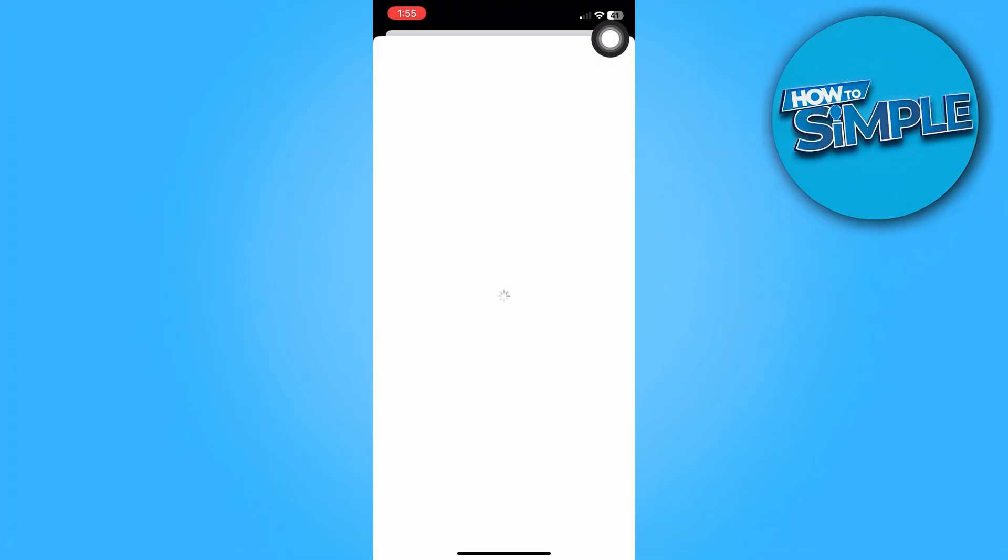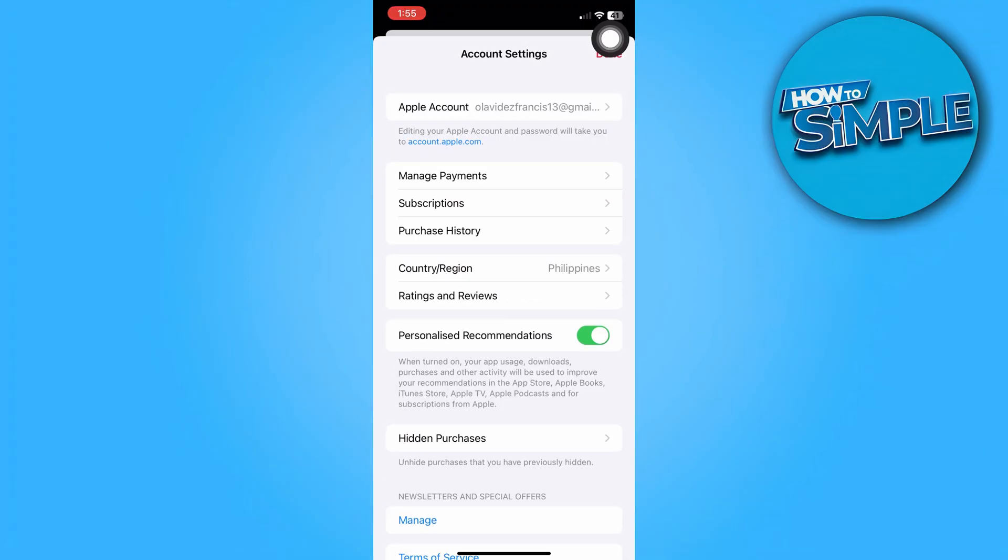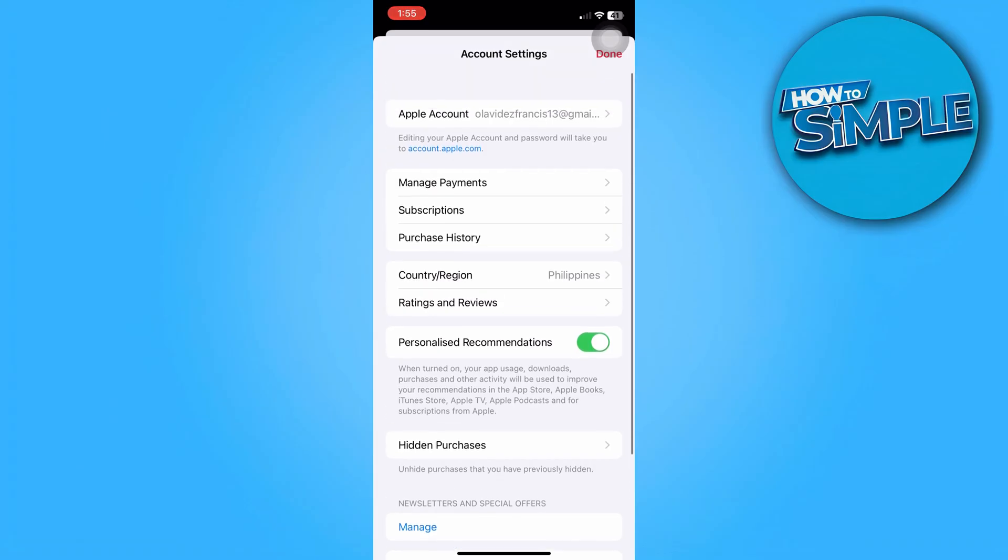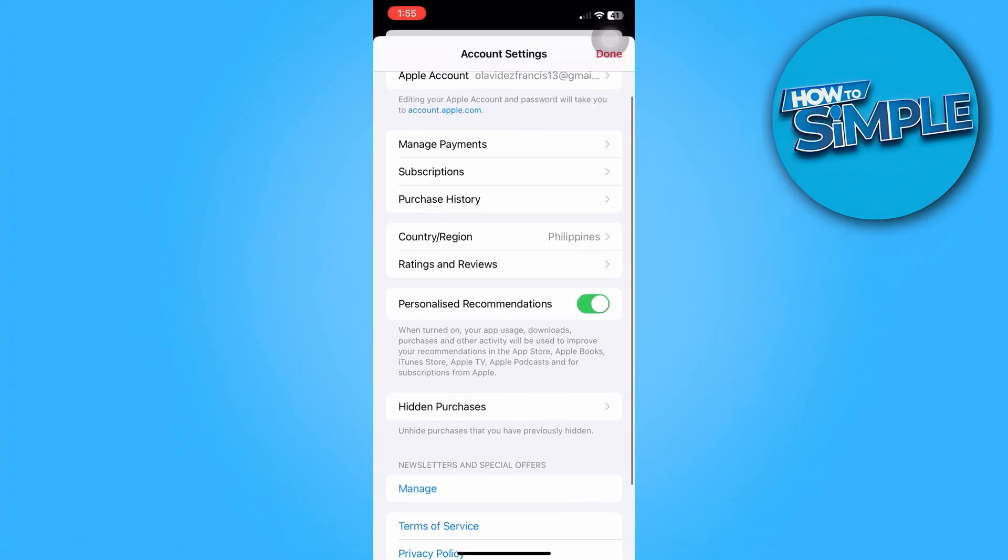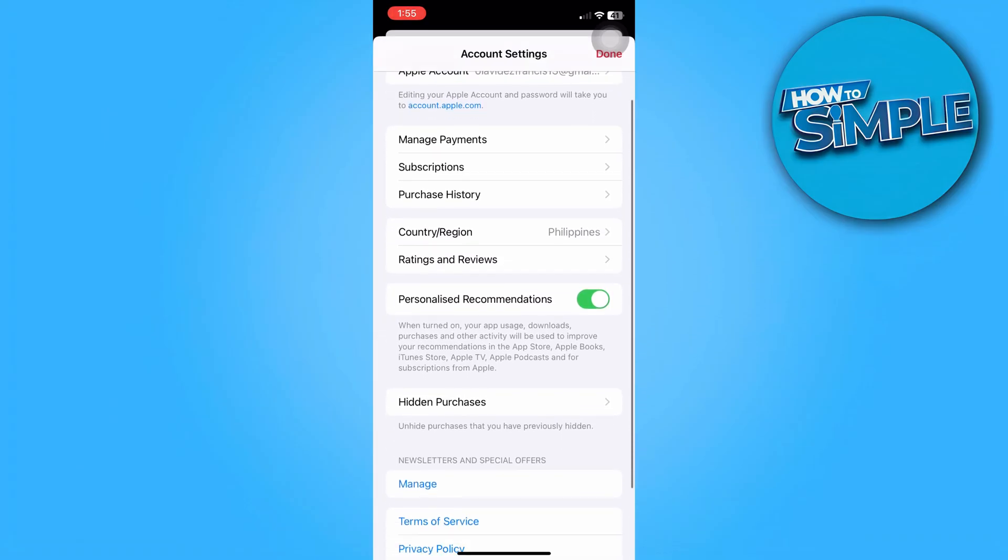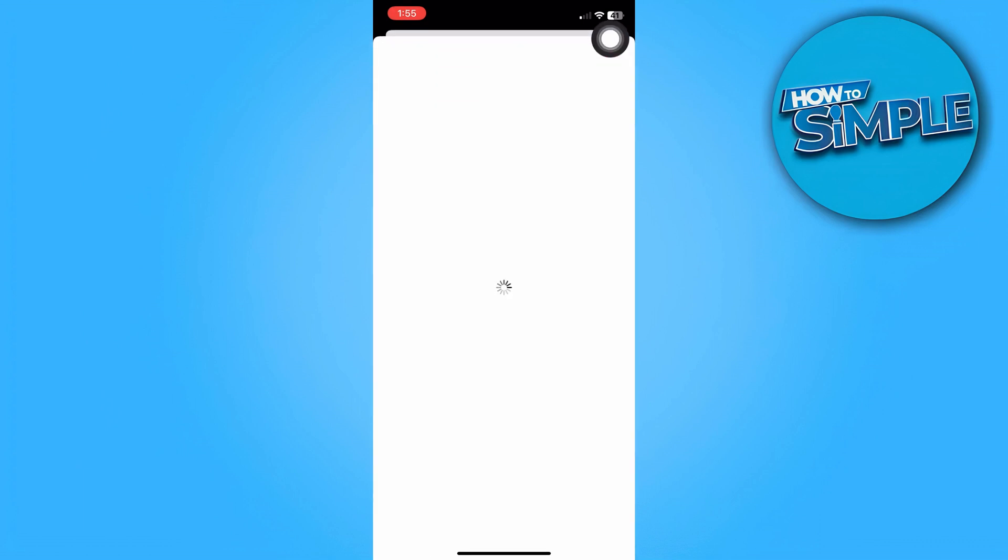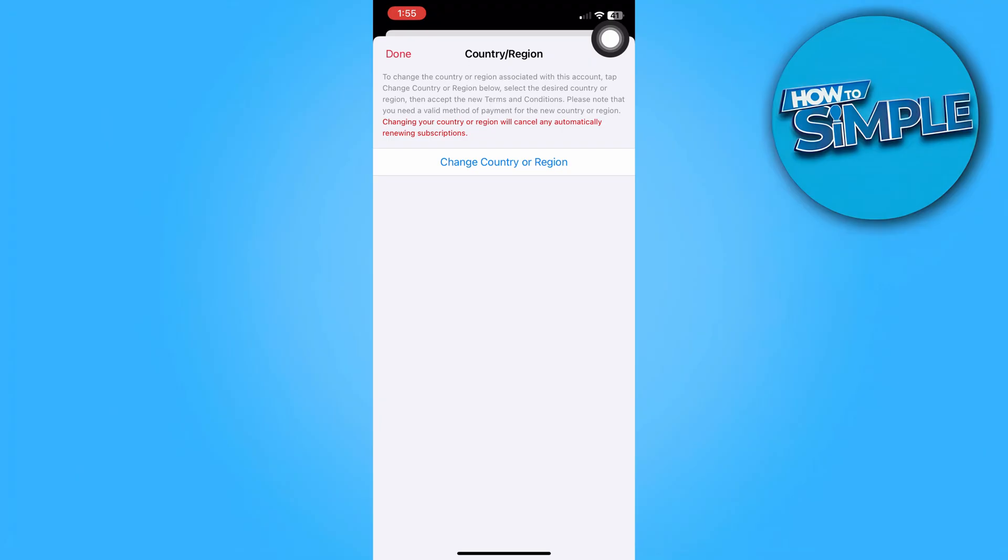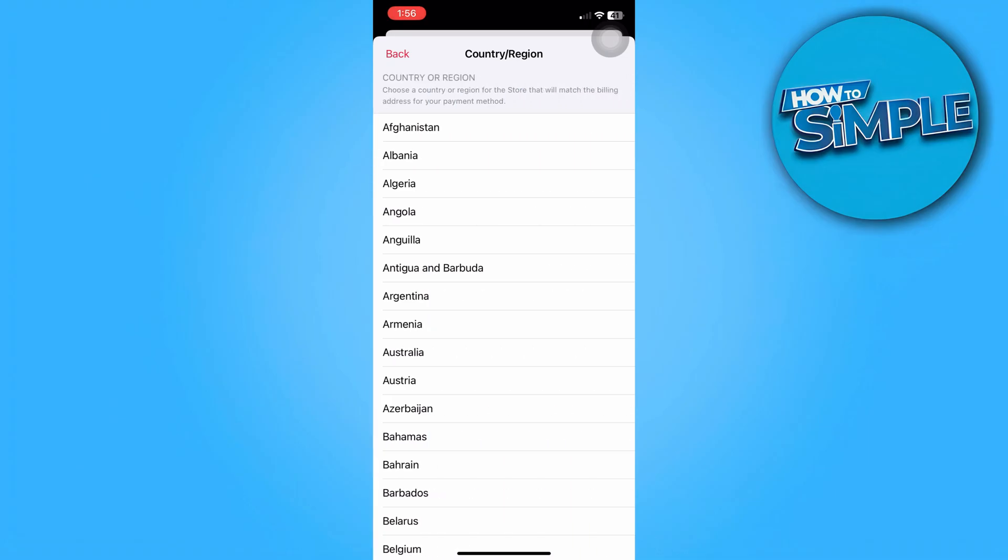Now here, it'll open a new window directly to our Apple Music account settings. And then we're just going to select country/region. Now here we'll be able to see an option to change our country or region.